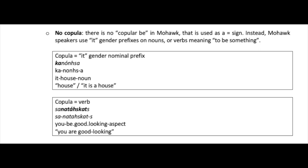Finally, there is no copular 'be' in Mohawk — the verb used as an equal sign between two things. Instead, Mohawk speakers use gender prefixes and nouns which add an 'it is' meaning, or verbs meaning 'to be something.' For example, 'ganunsa' means 'house' or can also mean 'it is a house' because the 'ga' gender prefix adds an 'it is' meaning. Similarly, 'zanadaskats' means 'you are good looking' because the verb literally means 'to be good looking,' so the copula is included in the verb root.